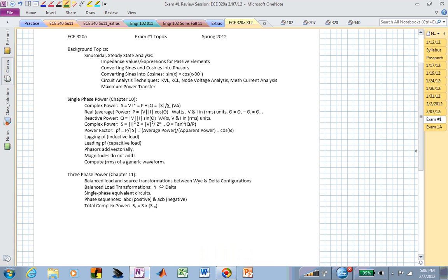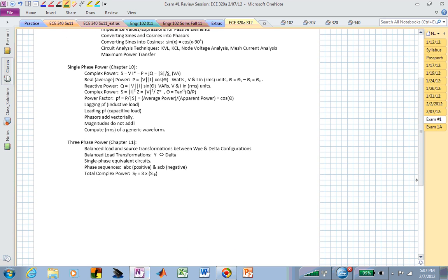You should be able to convert between sines and cosines, or convert sines and cosines into phasors. Your circuit analysis techniques — KVL, KCL, mesh, nodal — all of those need to be firmly in hand so that you can do the other material, which is really focused on single phase power and three phase power.